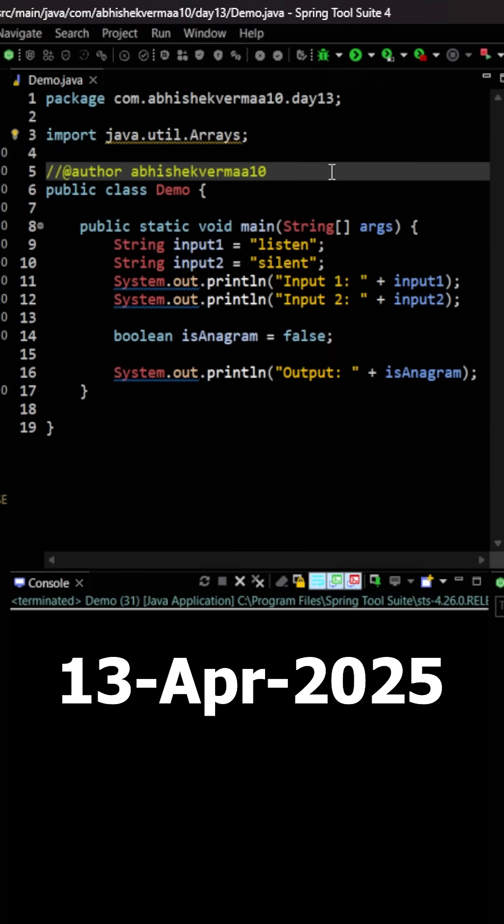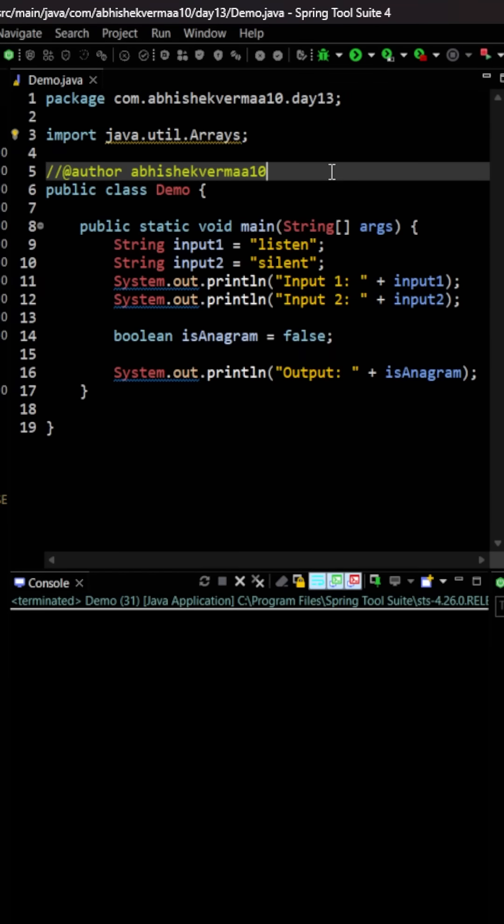Today we have an interesting question. We need to identify whether the given two strings are anagrams of each other or not. Now, the first question is: what is an anagram? If you can rearrange the characters of the first string to get the second string, that means they are anagrams of each other.